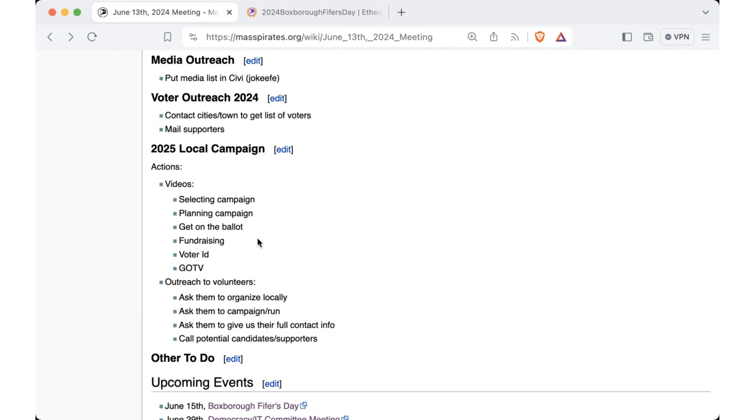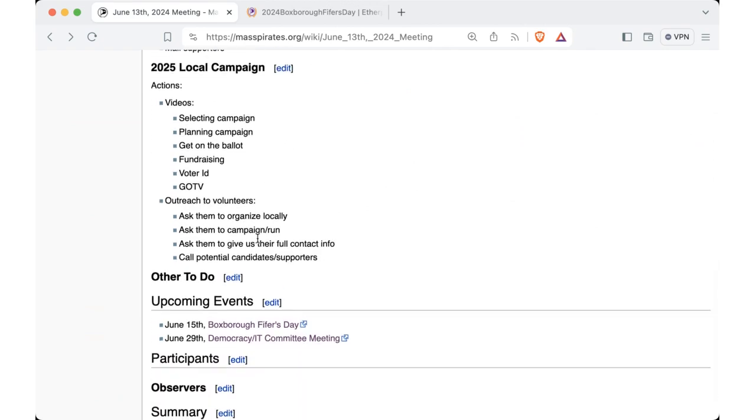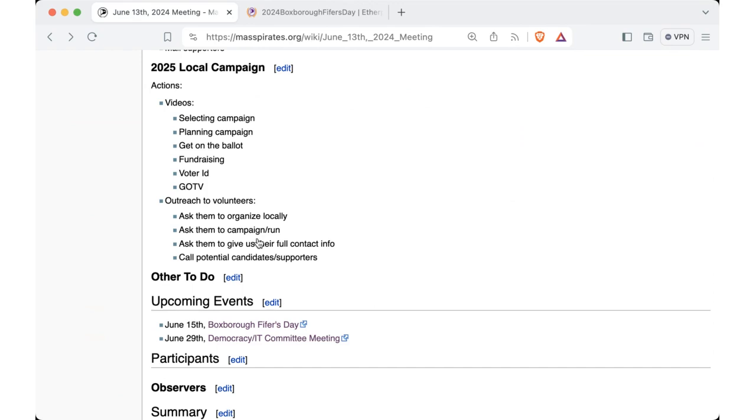Still need to contact cities and towns and then no progress on local campaigns, but we still have some time for that. And then the only other event is June 29th is the Democracy IT Committee meeting. Also this Saturday, the U.S. Pirate Party is going to have an online Pirates Around the World Pride celebration, virtual gathering. So the links to that will be at uspirates.org. And, you know, if we get that in time, it starts at, I think, five Eastern.